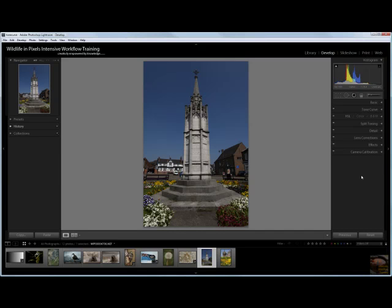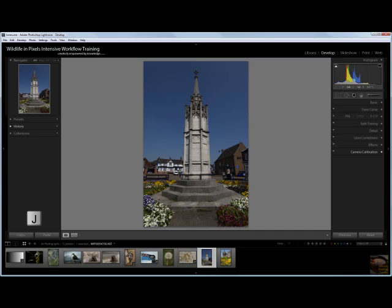Let's see what sort of adjustments we can make to this image using the Tone Curve. Before we go into the Tone Curve panel, if we consider the clipping warning at the top of the histogram, this makes me want to hit the J key, and now we can see where the clipping is.